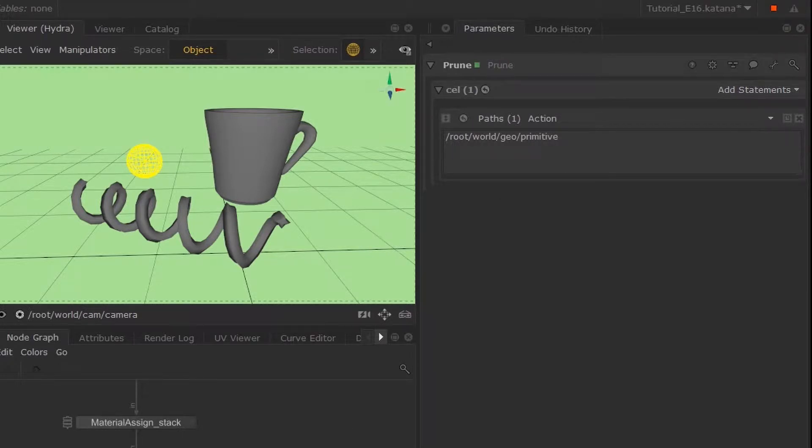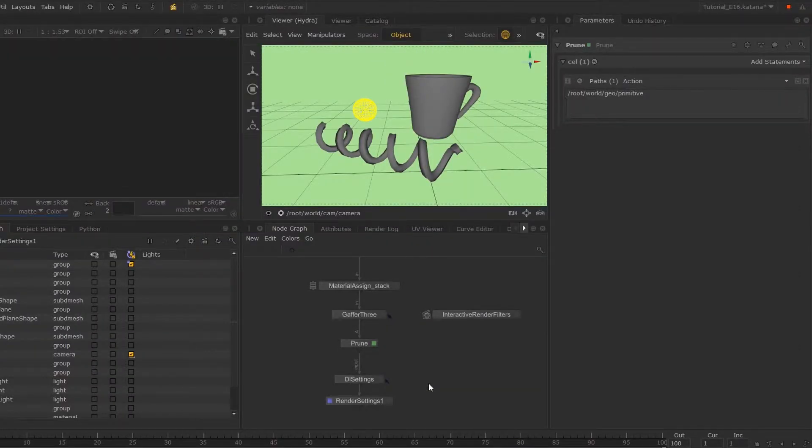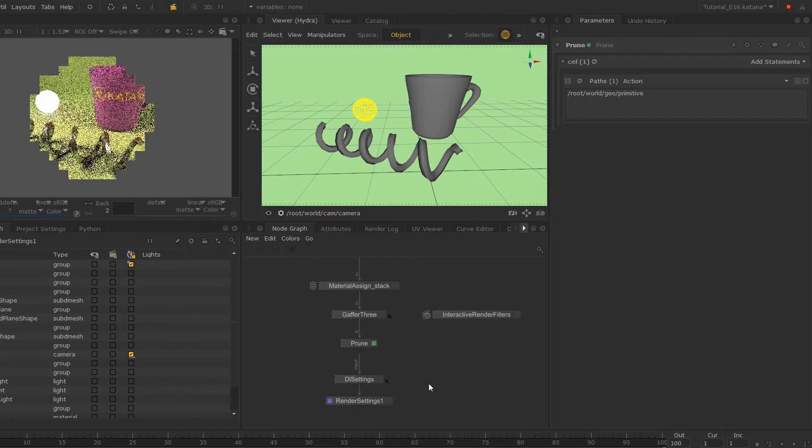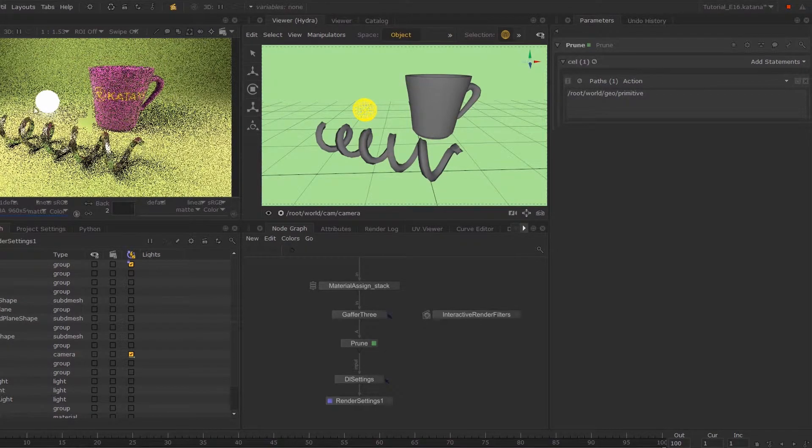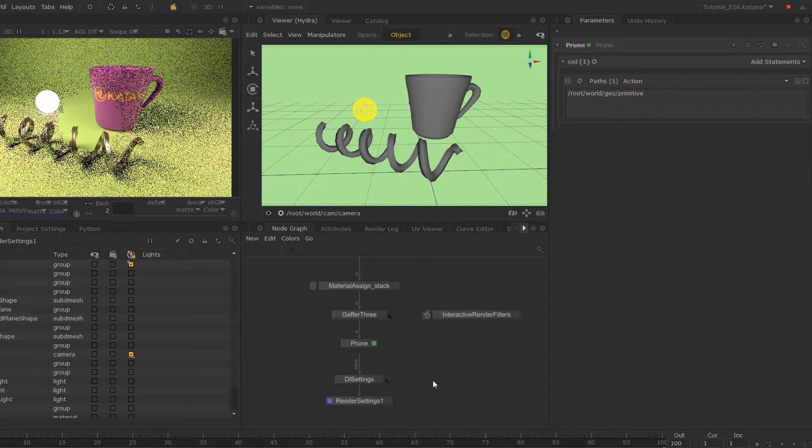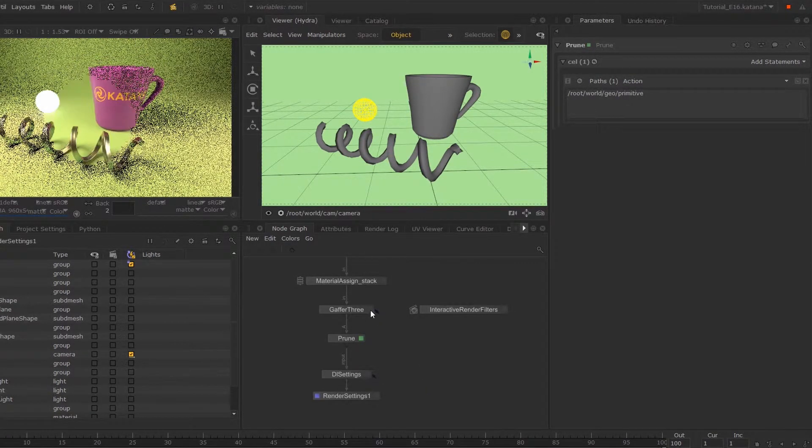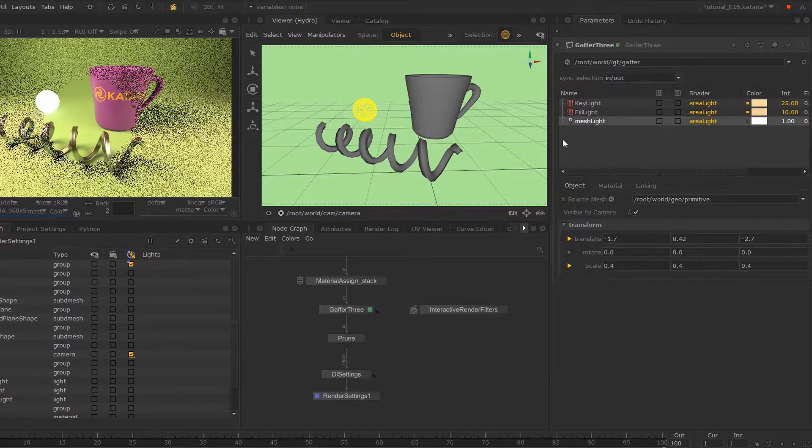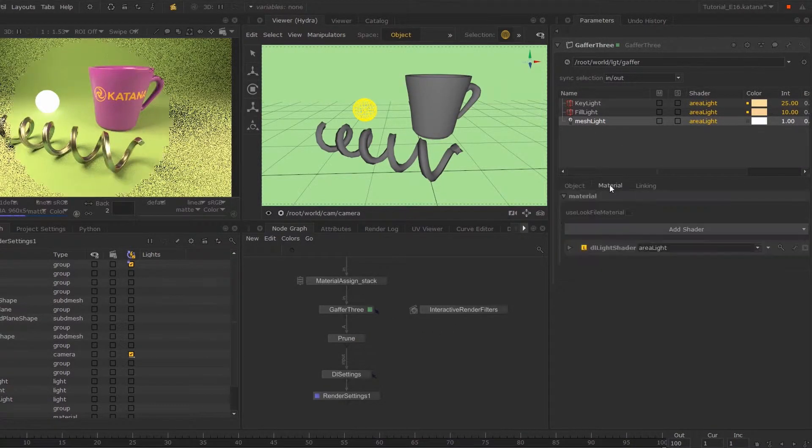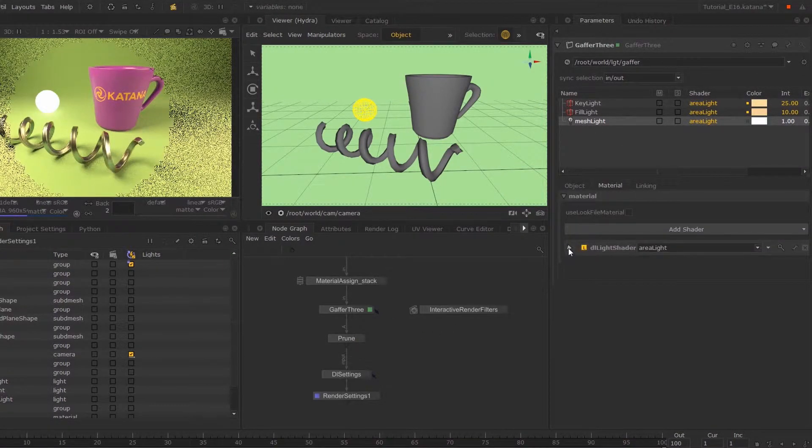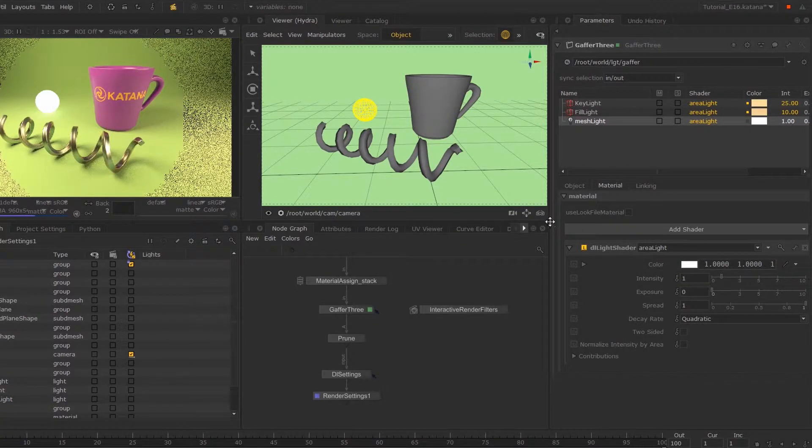If I repeat my last render by Ctrl+Backslash, we don't have that shadow displaying anymore. Going back into my mesh light parameters, I can start editing its material parameters.